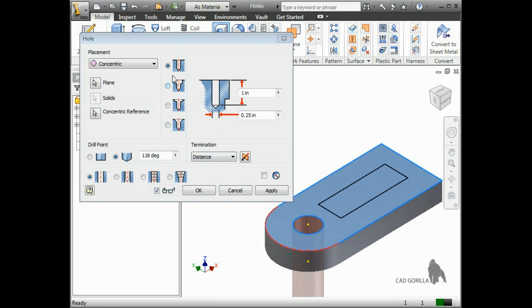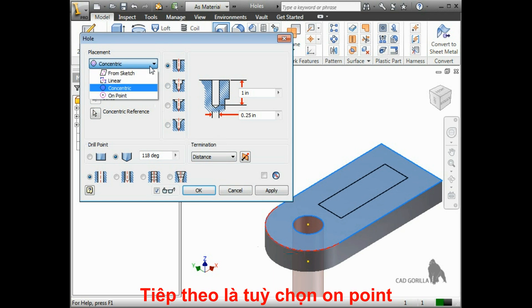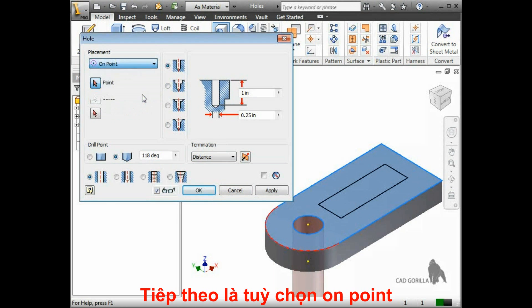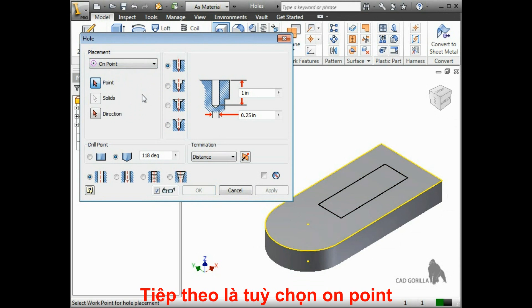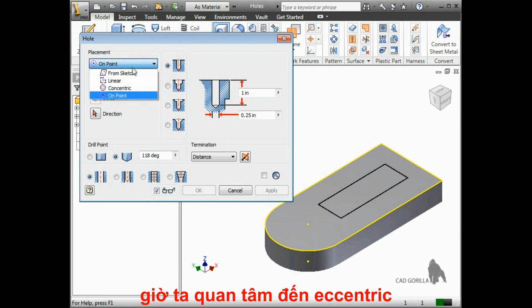The final placement option you have is on point, which uses work features or reference geometry that we'll get to a bit later, so I'll stick with concentric for now.